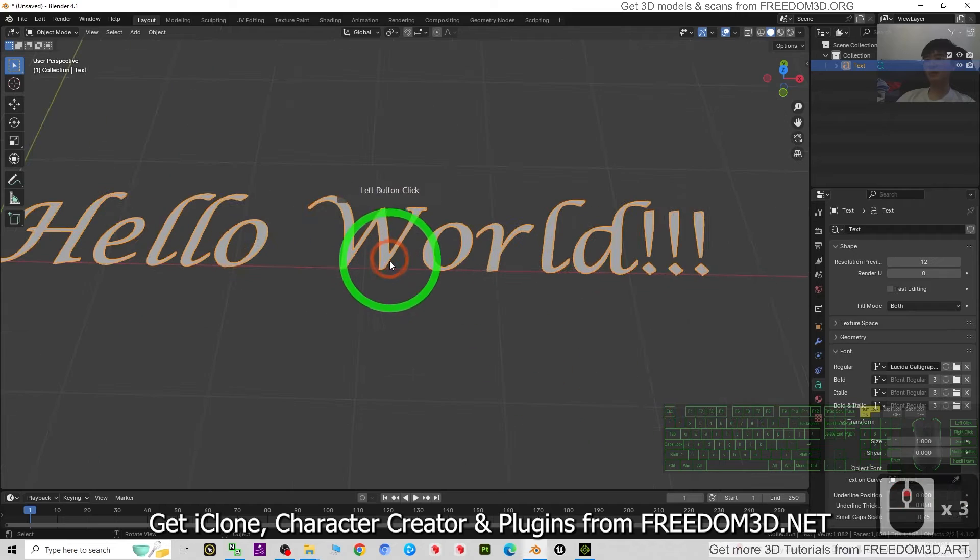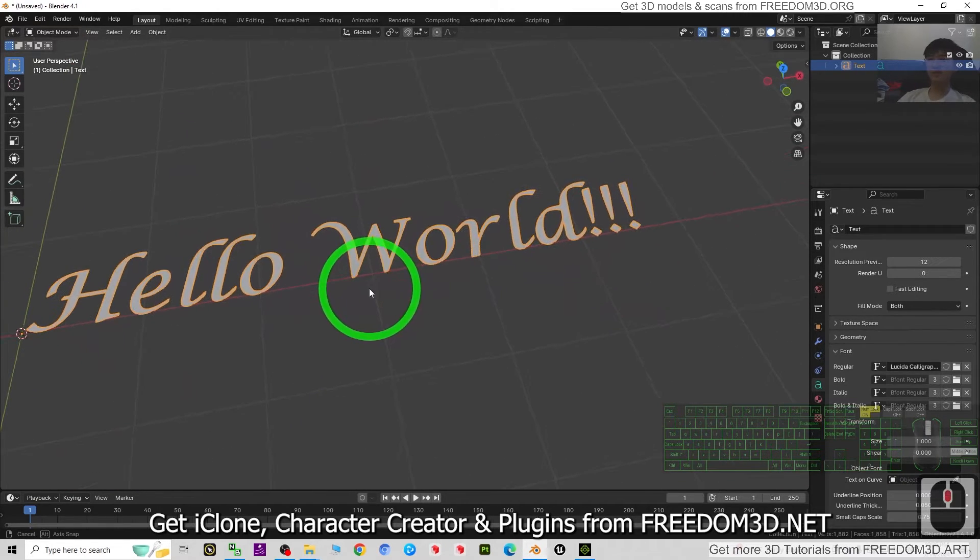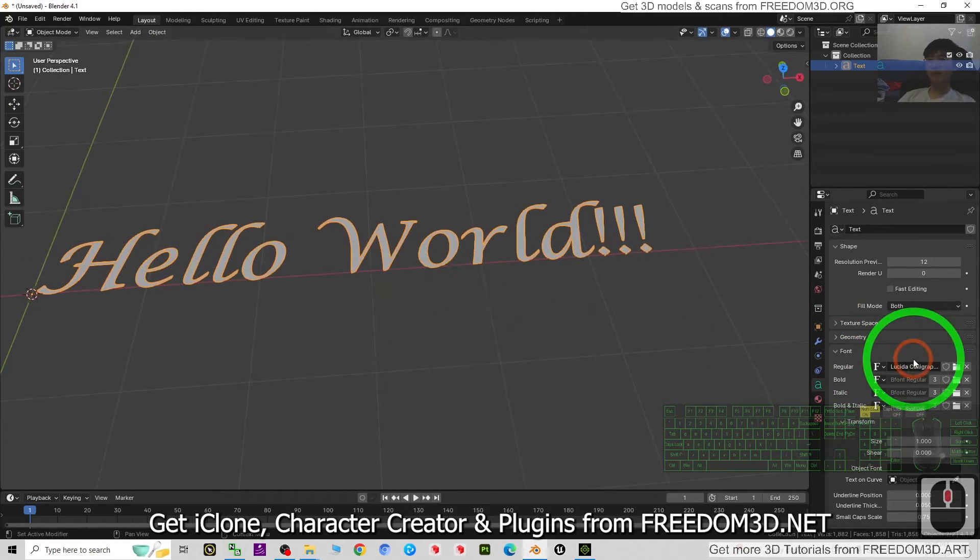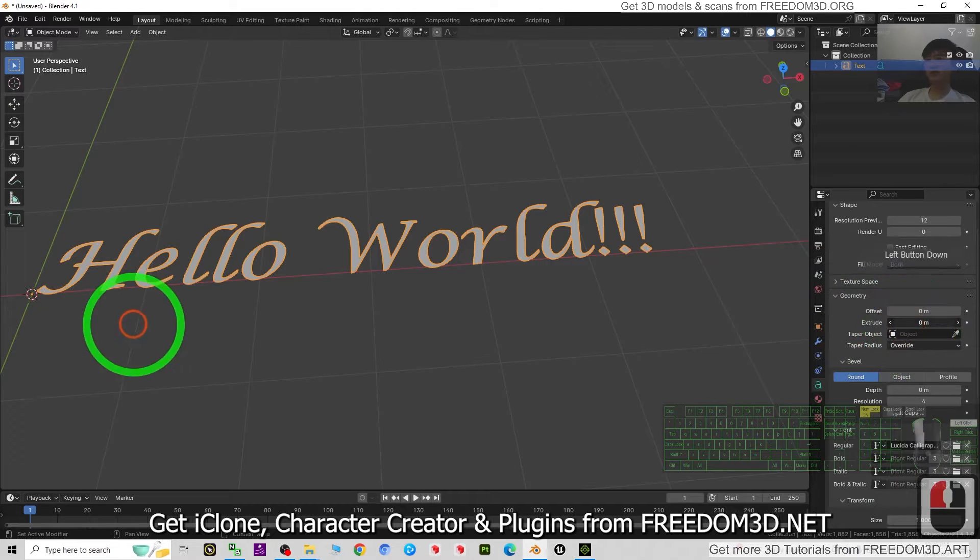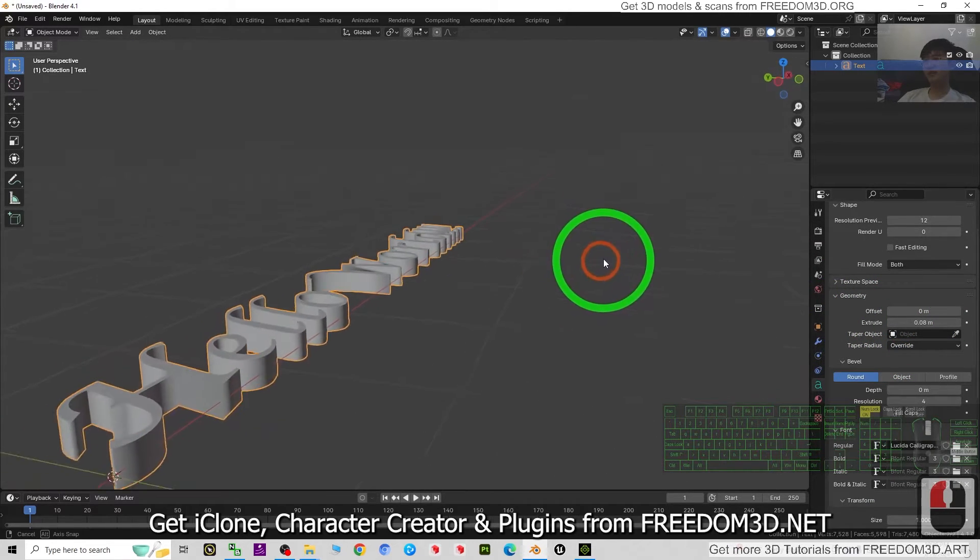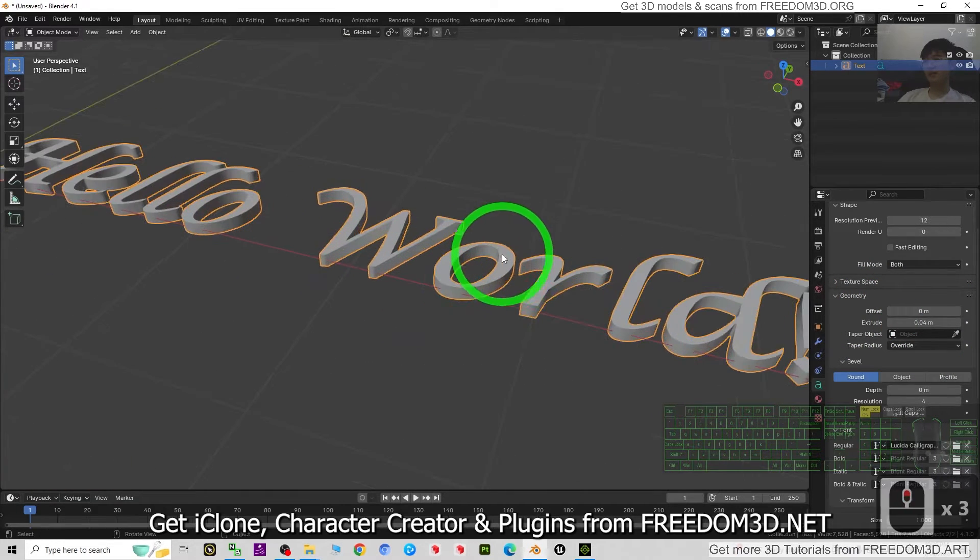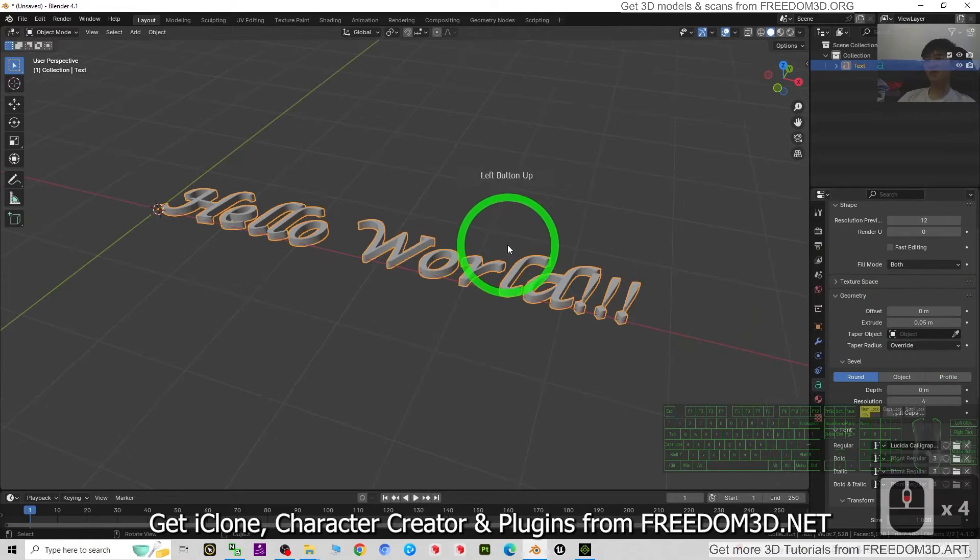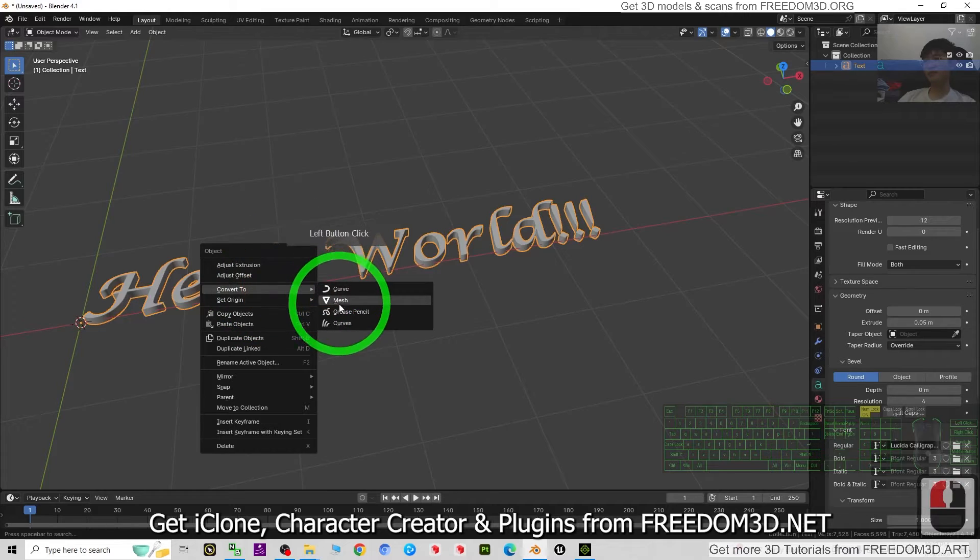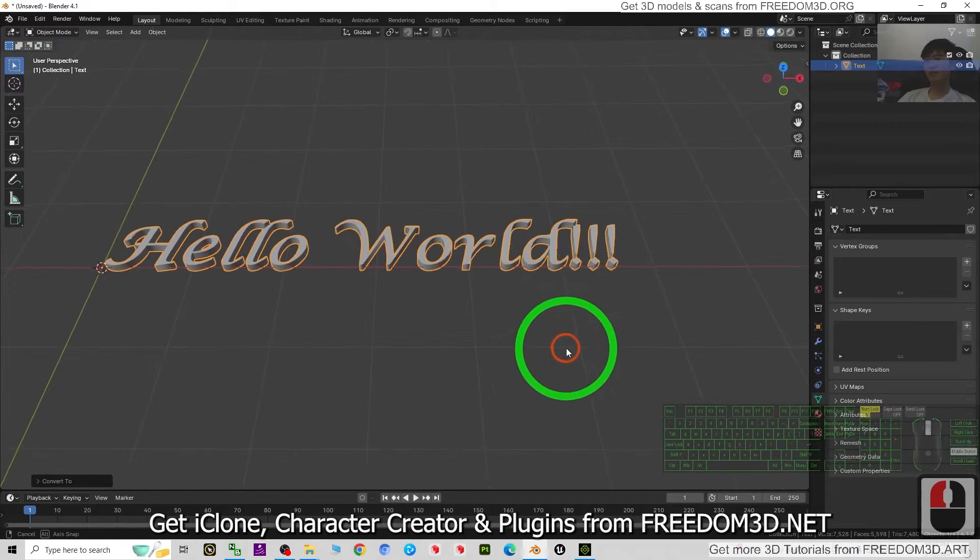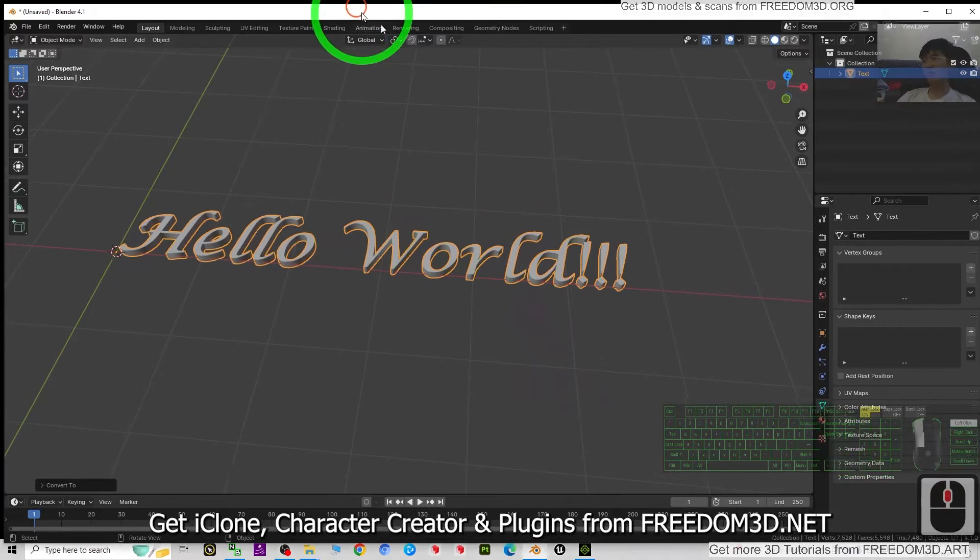Next, just scroll down until you can see the geometry. The extrude, you can just drag it so that it can extrude out a certain thickness there. Once you're done already, just right click, convert to mesh.